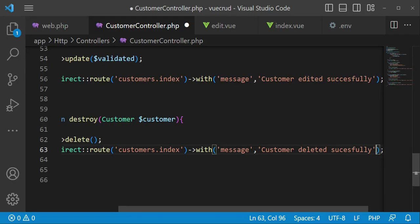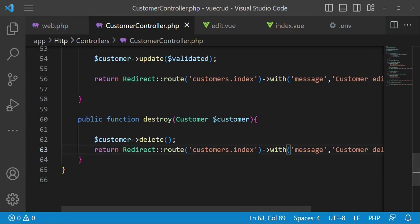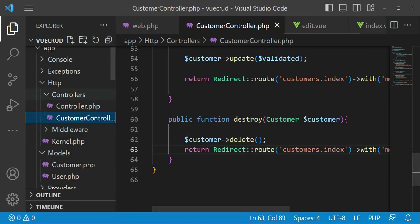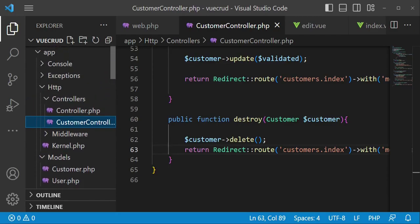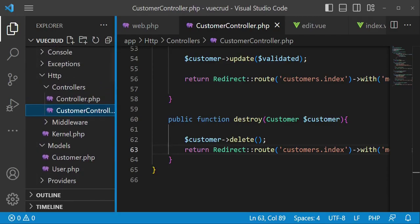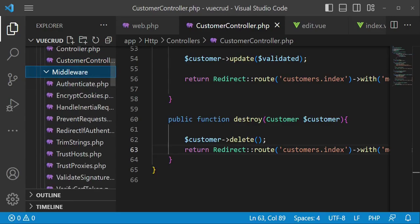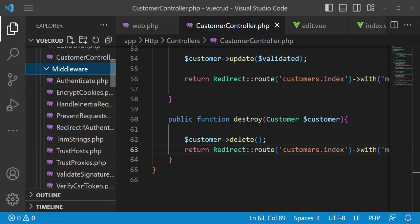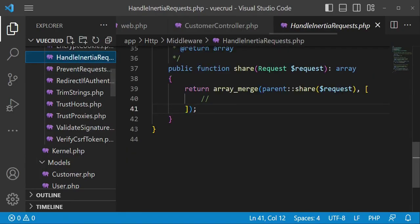Now, how are we going to pass this information to our Inertia front end? We can be able to use the middleware. So I would like us to go to the middleware that we created when we were installing Inertia, and it is this middleware called HandleInertiaRequests middleware.